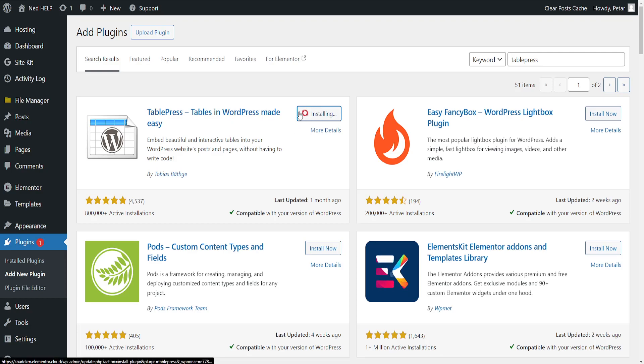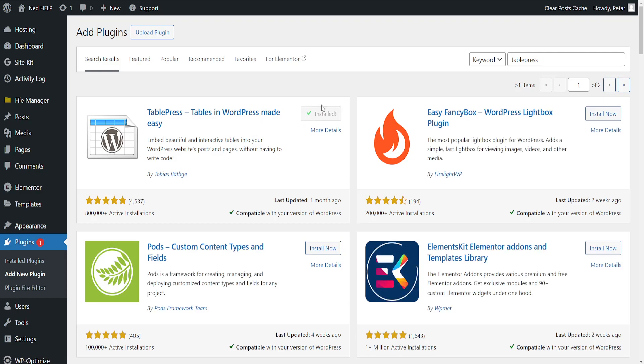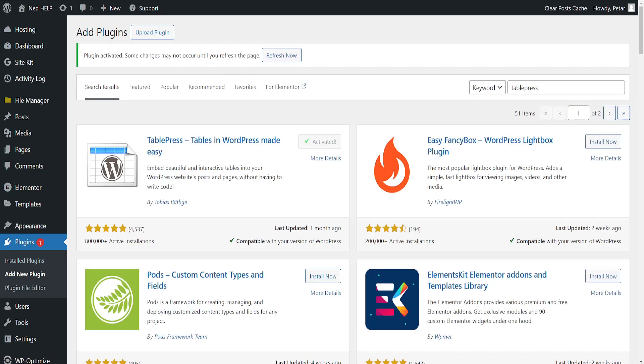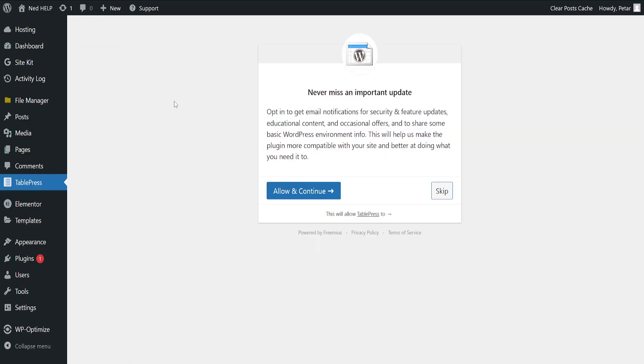After this has finished installing we will just need to activate it and now we can refresh the page.